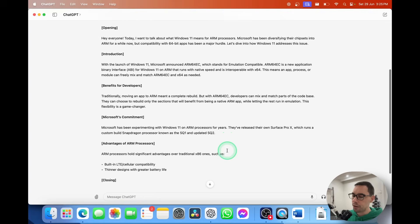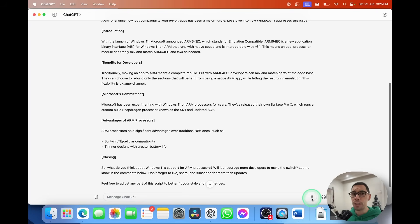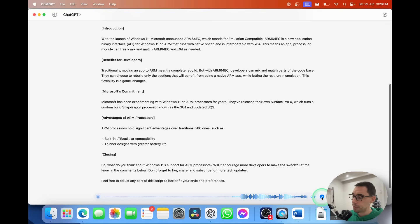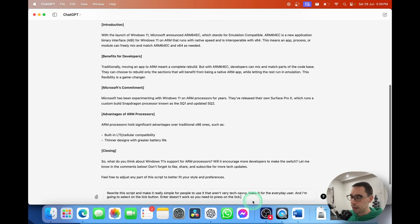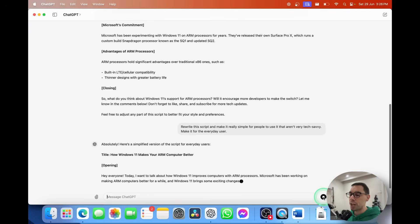Two more things I want to show with ChatGPT — beyond the attachment option and typing — is the microphone, which allows you to talk into ChatGPT. Dictation is a really handy feature. I'm going to select on the dictation option and say: 'Rewrite this script and make it really simple for people to use who aren't very tech savvy — make it for the everyday user.' Then I select the tick button — Enter doesn't work, you need to press the tick — and it gives it a couple of seconds to load before sending my dictation.